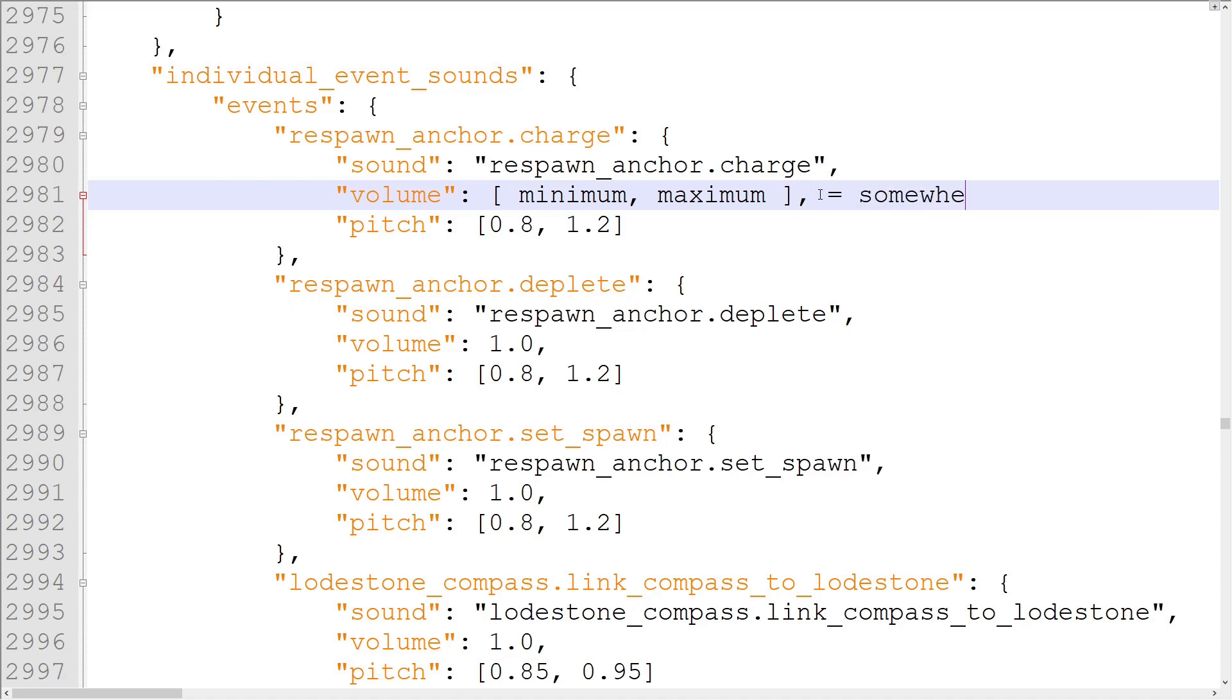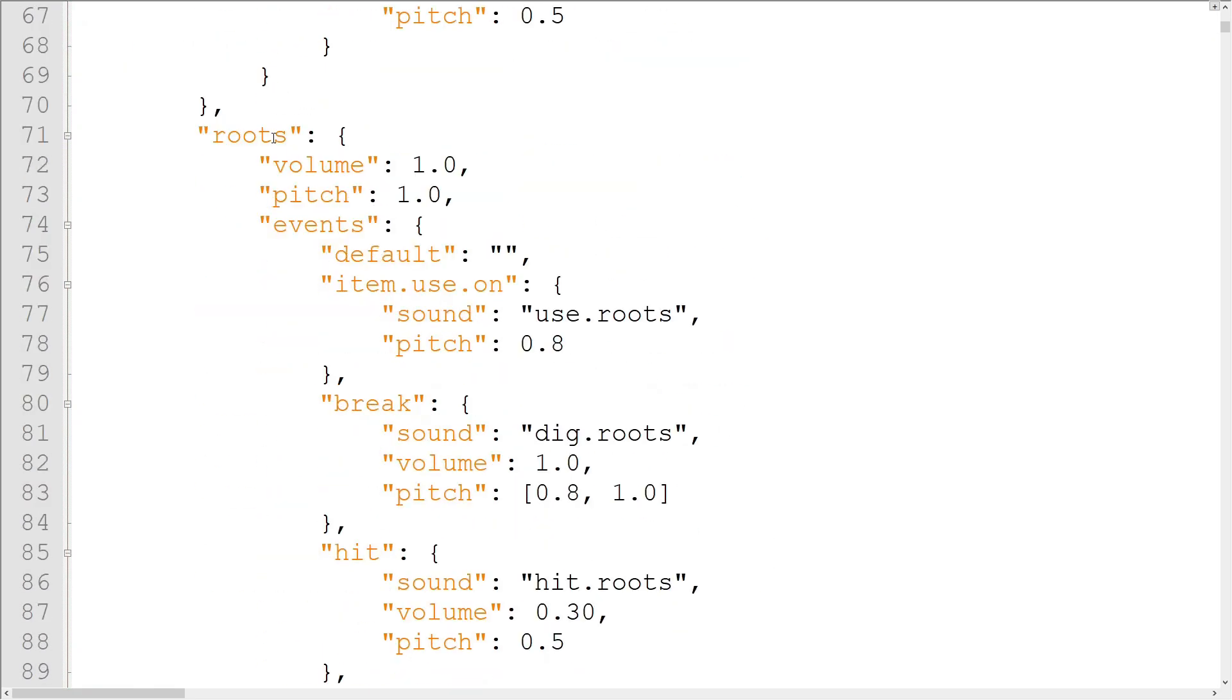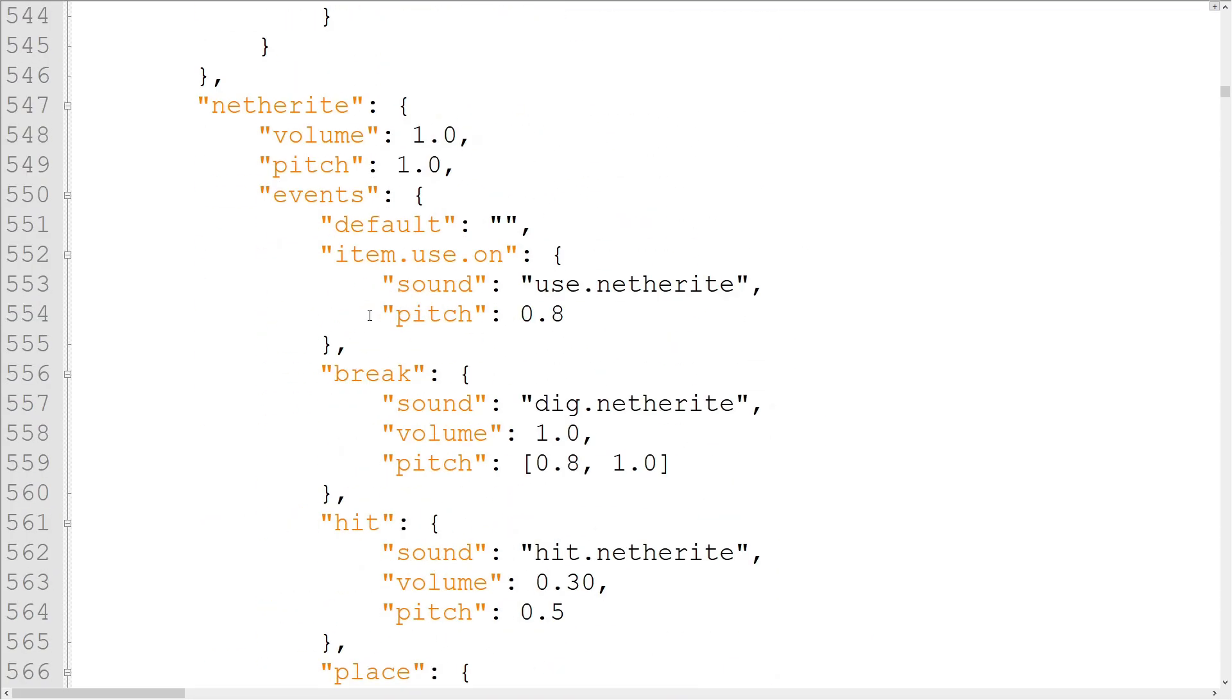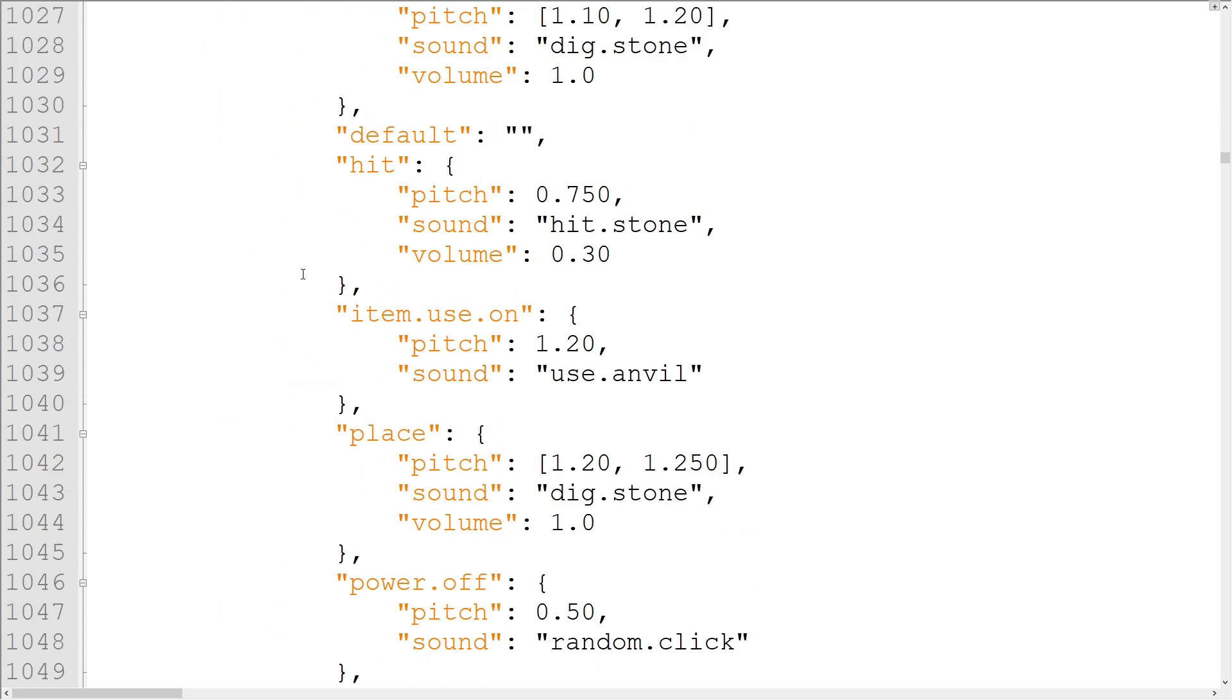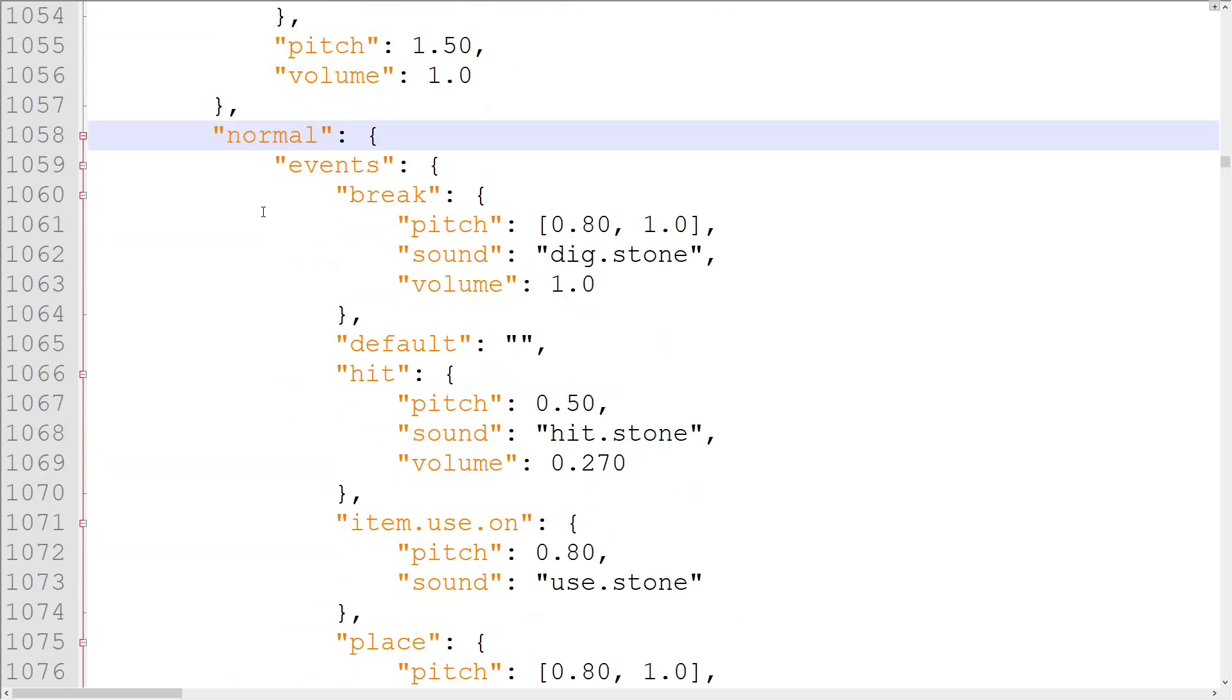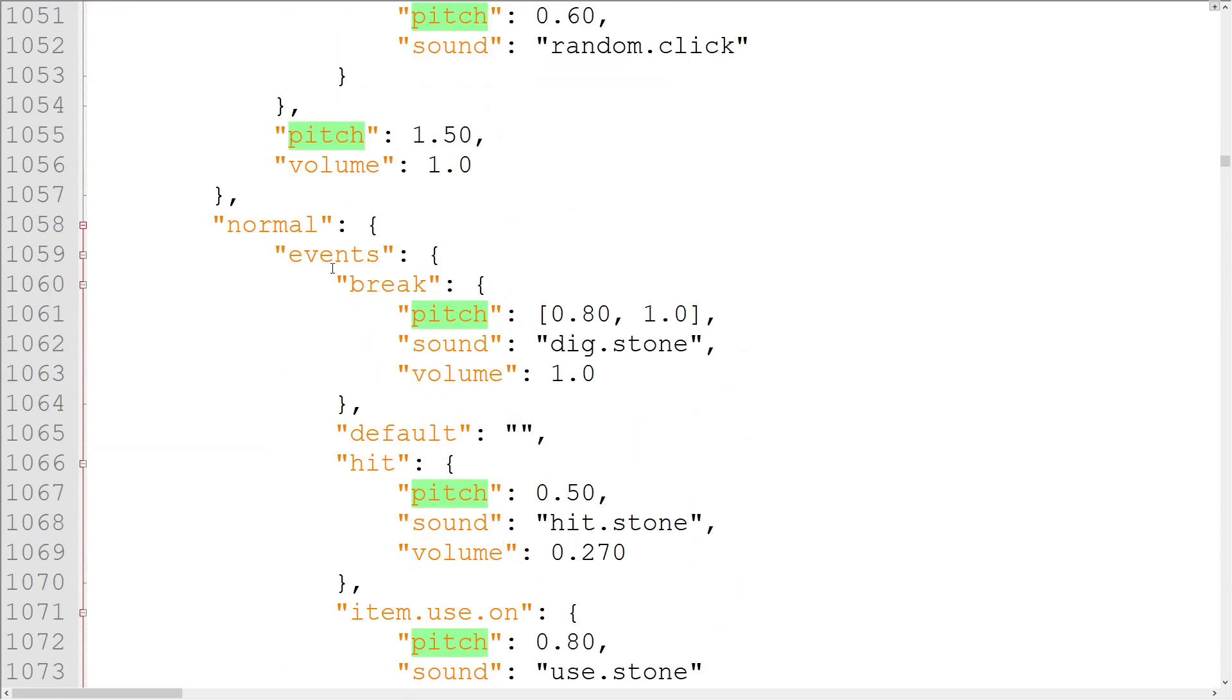Next in sounds.json is the block sounds object. This object controls sounds for block breaking, hitting, placing, interacting, and powering on and off. Each object in the block sounds object controls a different block sound set. The normal set is what will be used if a block is added without a defined sound set in blocks.json. We'll talk more about that file later. The block sound sets are objects with three main properties: volume and pitch again, which don't affect anything as far as I can tell, and the events object.